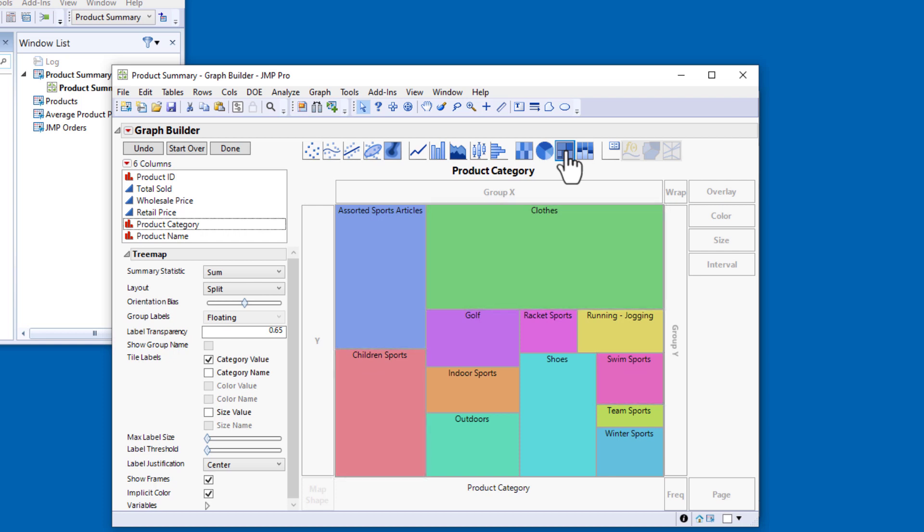But with this many categories, a tree map might not be the most effective way to answer our question. I could use the Control Panel to display the number of items in each category in the graph, but a bar chart might be a more impactful way to visualize the data.